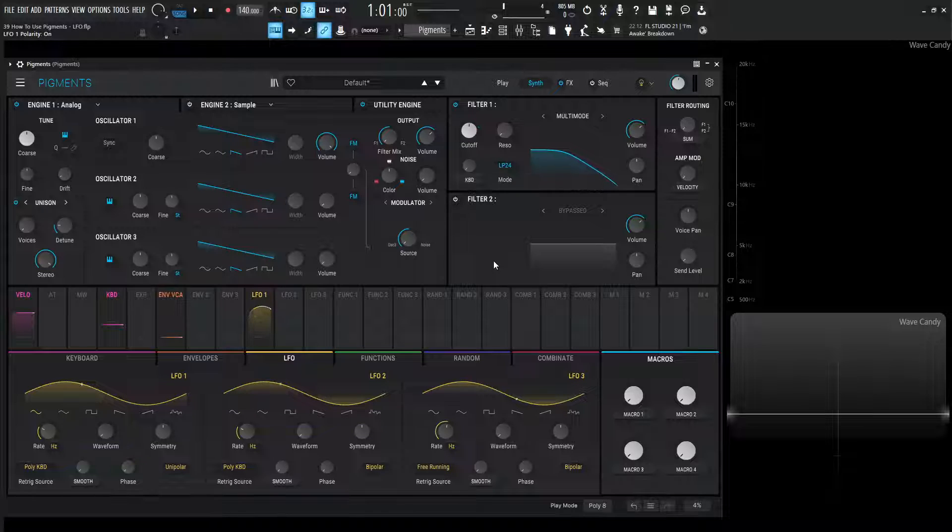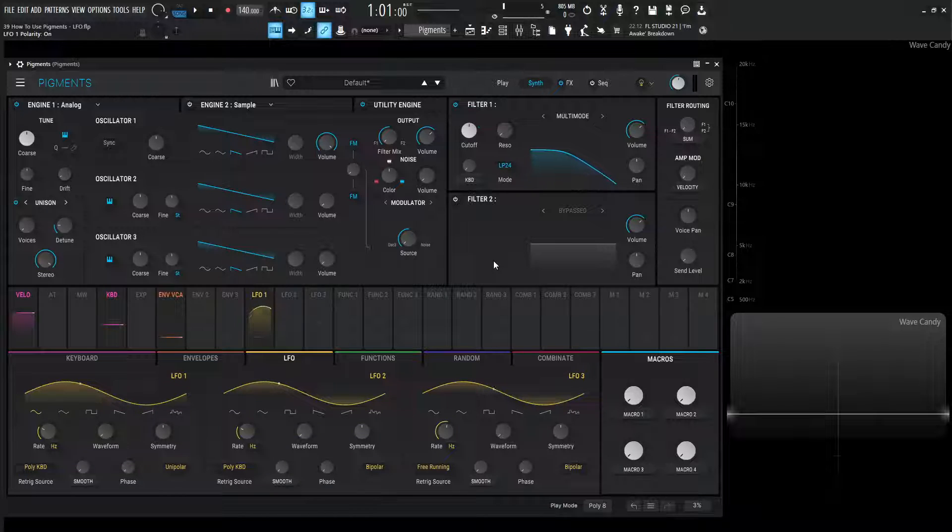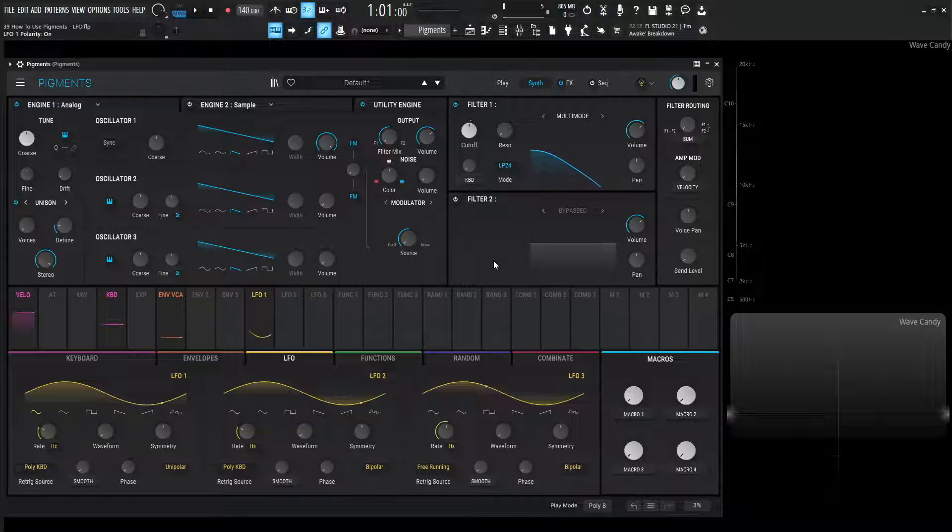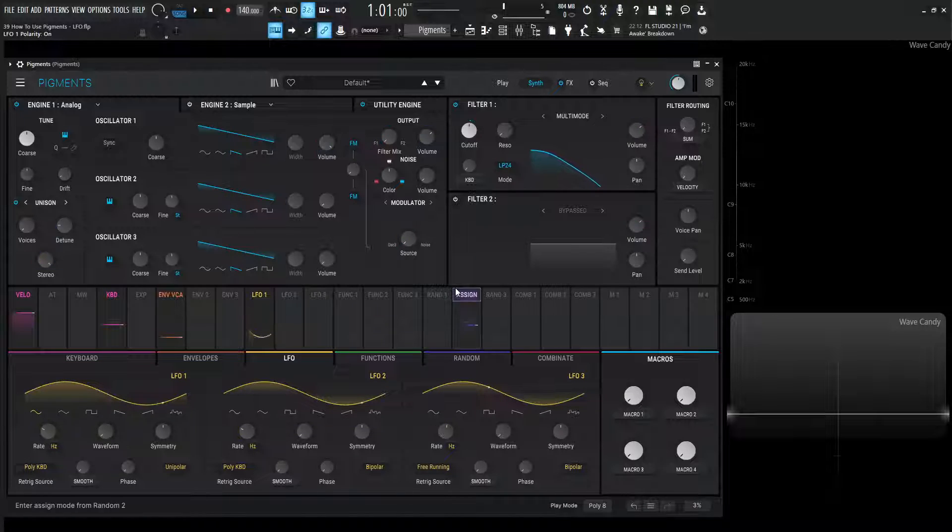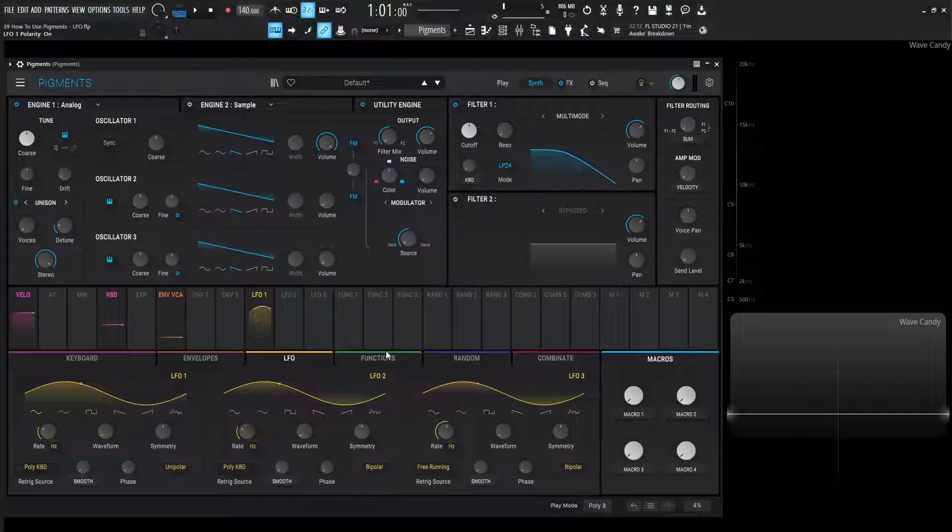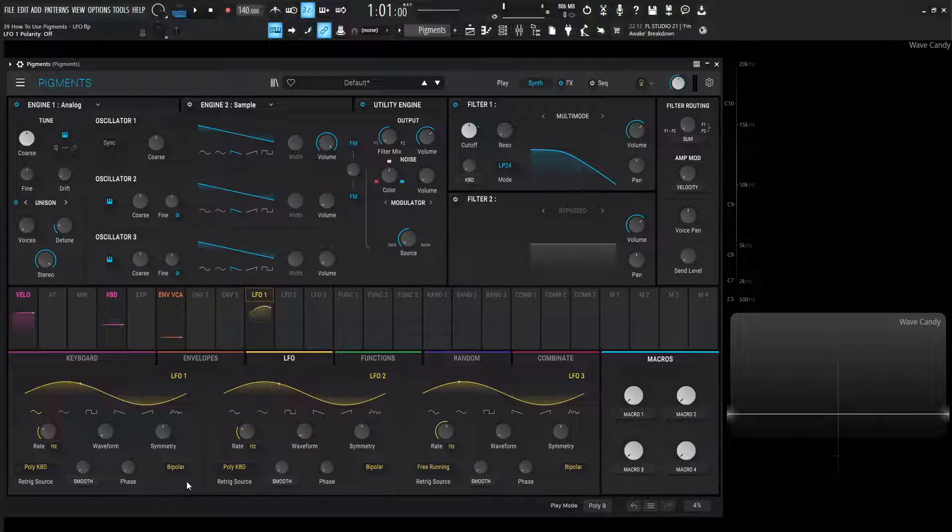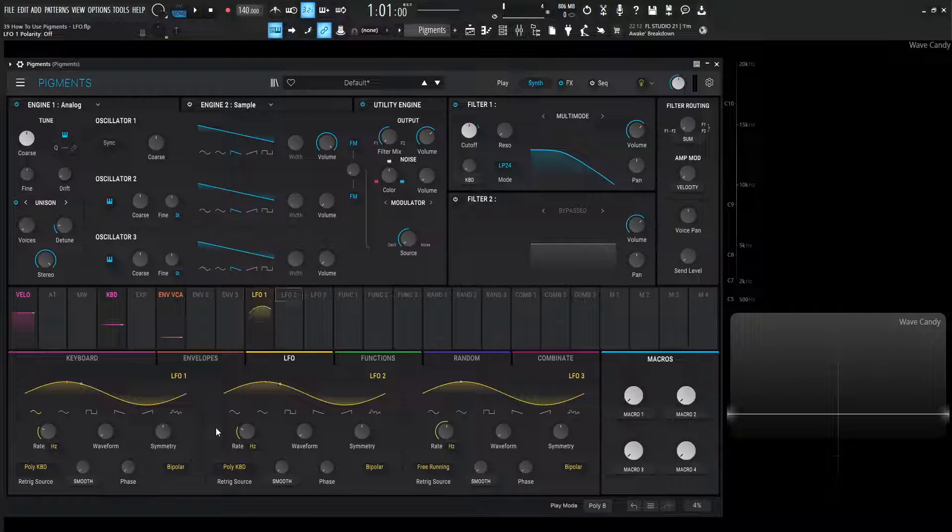Envelopes are always going to be unipolar, where LFOs can be either or. So that's a big difference, and it's going to come in handy once we start modulating different types of things. So I thought I'd mention that to kind of get that out of the way. It's a very important concept there. So let's put this back to bipolar and kind of take advantage of that as well.